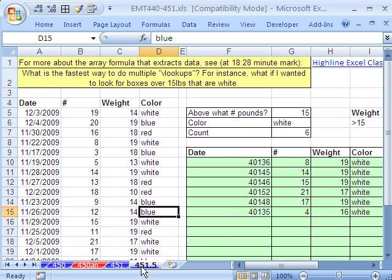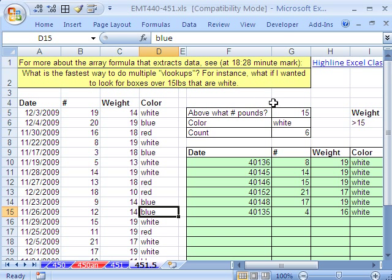The second one was, how do I do, the question was, what is the fastest way to do multiple lookups? For instance, what if I wanted to look up, look for boxes over 15 pounds and white?